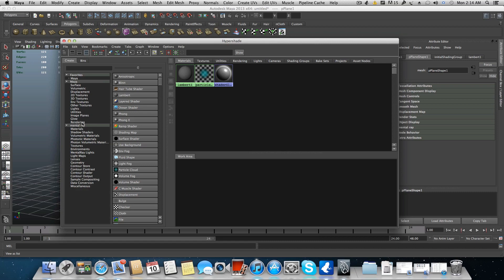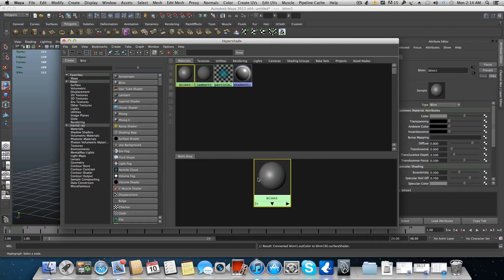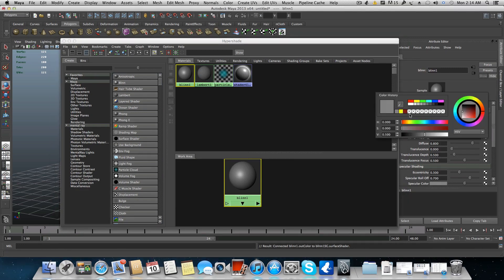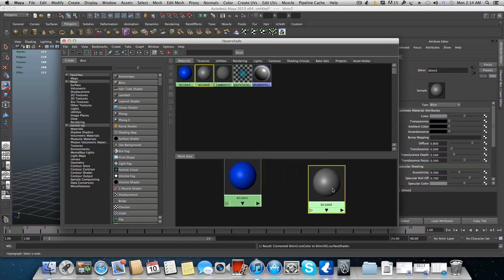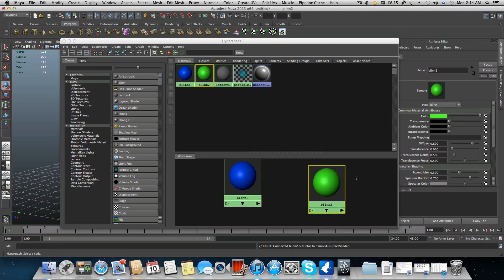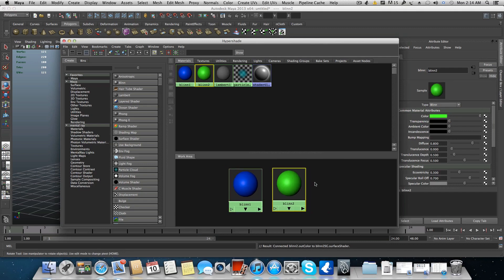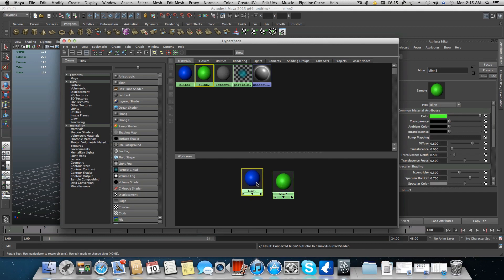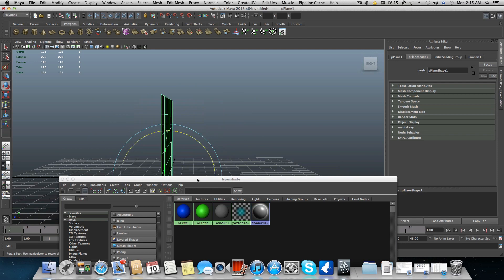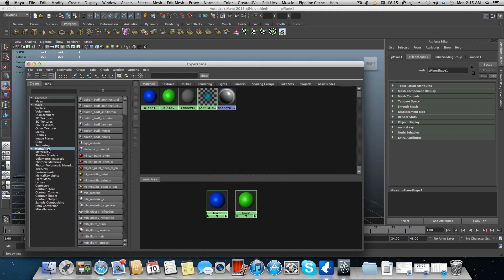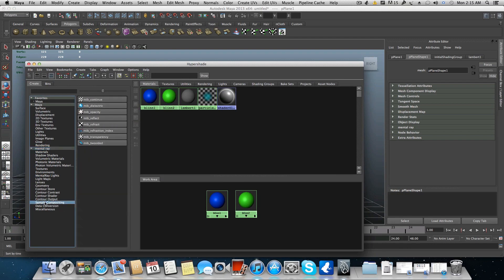The first thing is to create a Blinn shader and change its color — let's use blue this time. Then create another Blinn node and change this one to green. So we have two different nodes, and we want to combine them into one shader that represents both sides, both colors, on this poly plane — each for one side. Go to Mental Ray, then Sample Compositing, and choose the MIB Two-Side node.